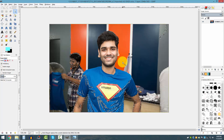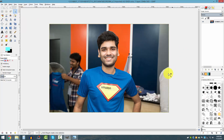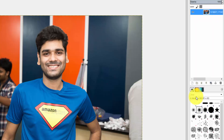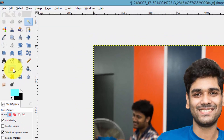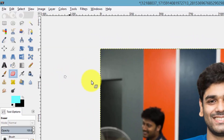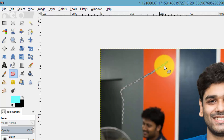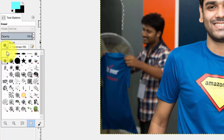Let me select it and select none. The first thing is I want to get rid of all the background. To do this, just right-click on the original image and click 'Add Alpha Channel.' Now pick up the eraser tool. If I drag it over, you can see that I can erase this part.